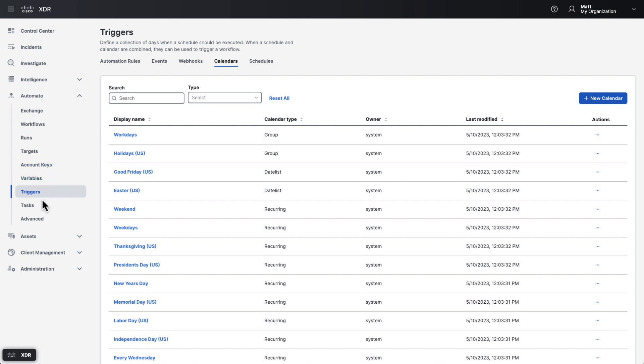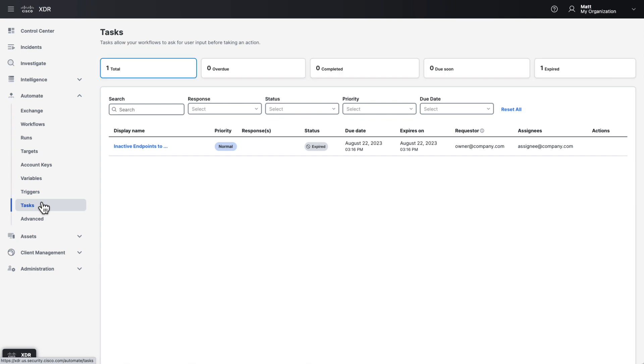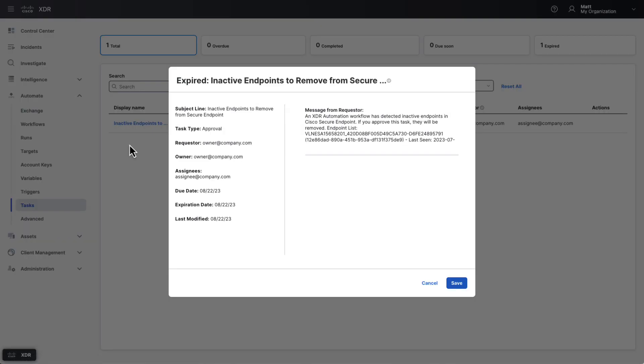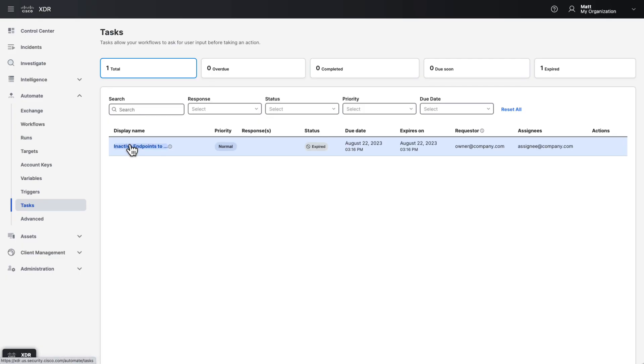Next, we have tasks. Tasks can be generated by workflows or via the XDR API to request approval for something. For example, we have a workflow that removes inactive endpoints from Cisco's secure endpoint. Before actually removing anything, the workflow creates an approval task which must be acted upon by the task's assignee. Once the task is approved or denied, the workflow will continue accordingly.